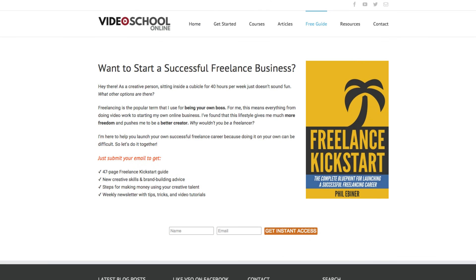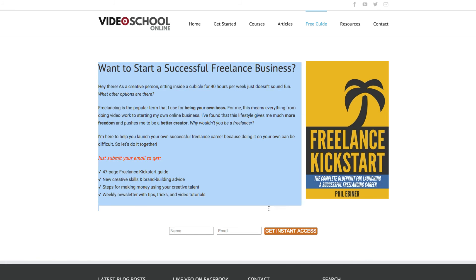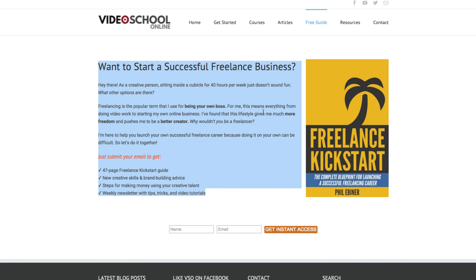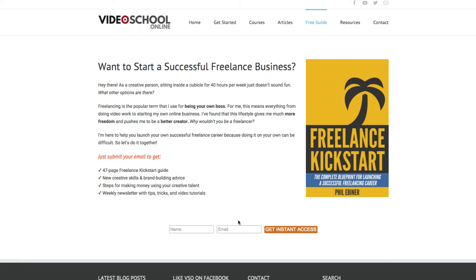You can see here that I have this free guide link up at the top right — everyone can see it and get to it from any page on my website. It explains what this guide is and has the opt-in information as well.